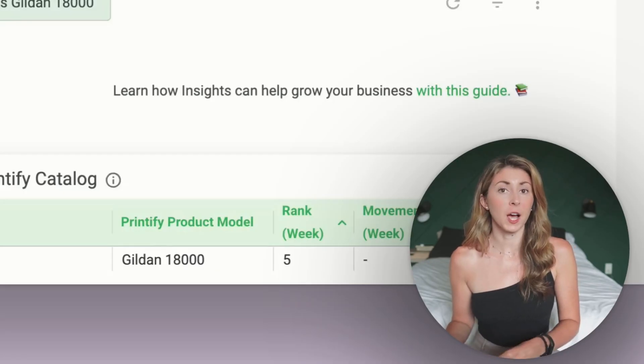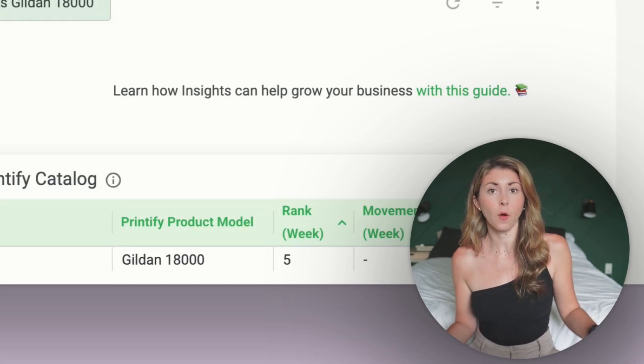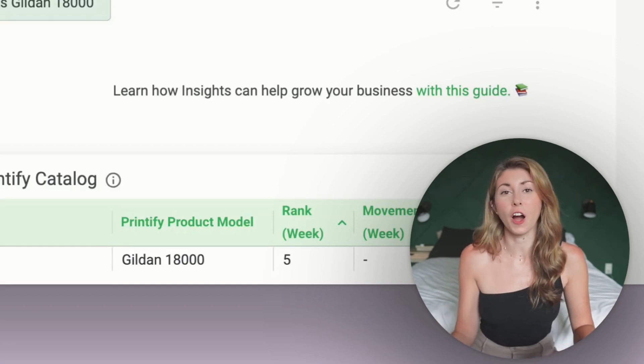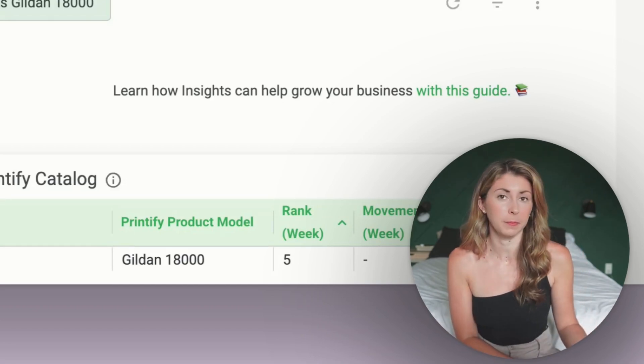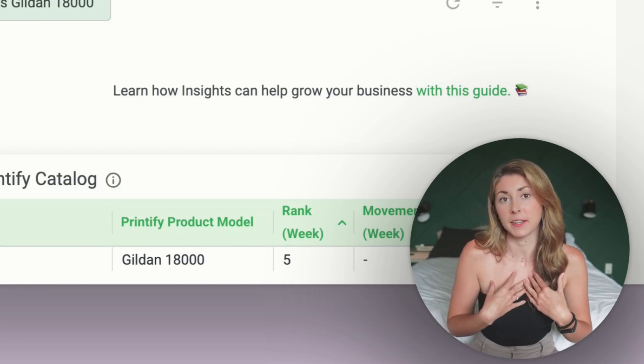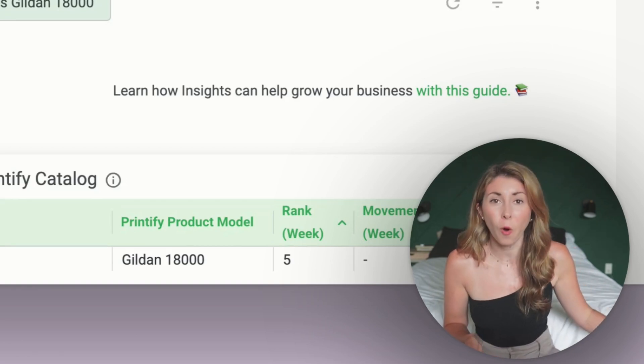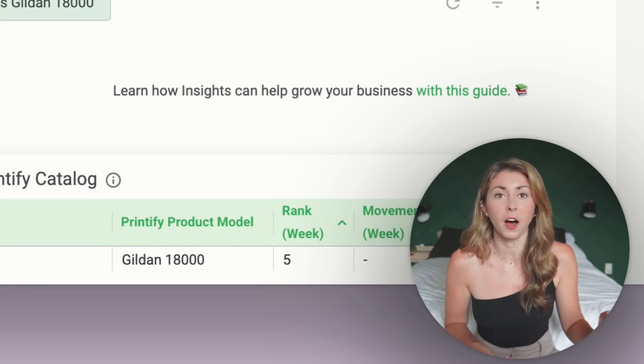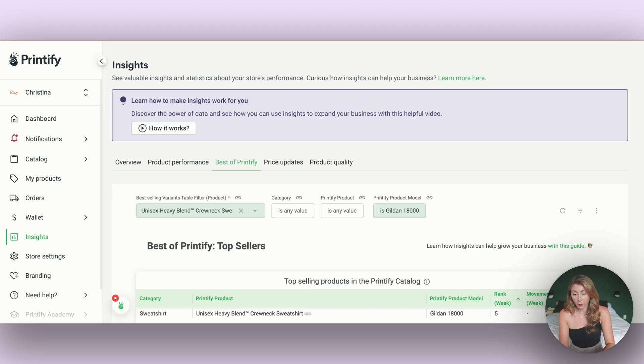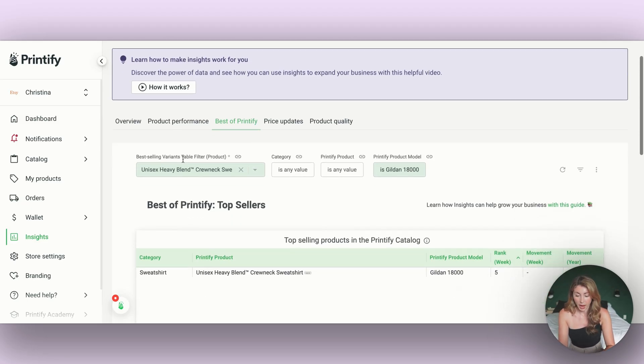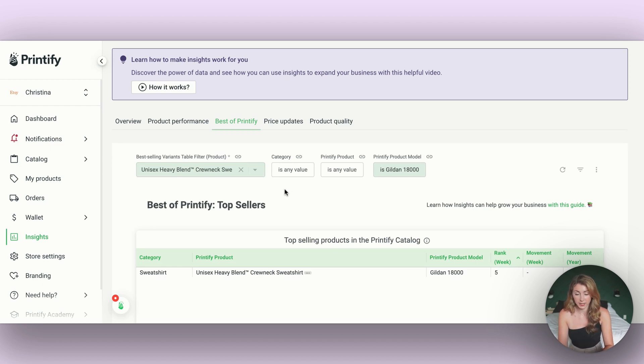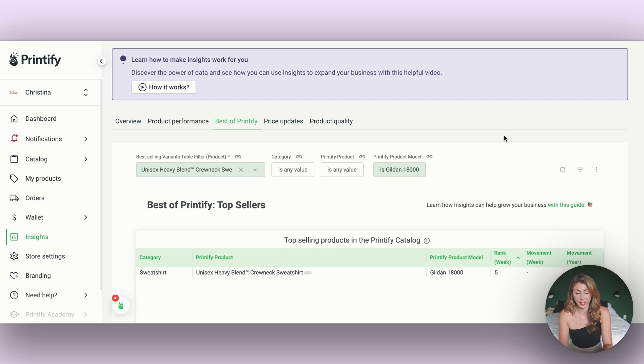Something that's extra helpful is studying what best selling colors are for other people. We have what works in our niche, which might be different, but knowing the market as a whole can also help me decide on what colors to offer. Going on to the next tab, which is Best of Printify, I'm going to add the product that I want to study. I usually add in the product model just to make sure the filtering works well. Right now the Gildan 18,000 is my bestseller, so I'm going to study this one.